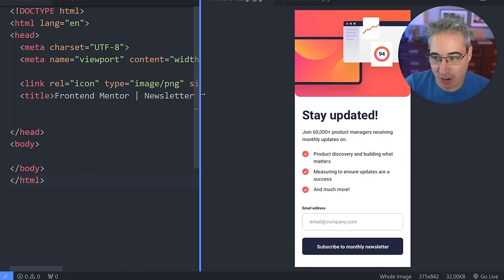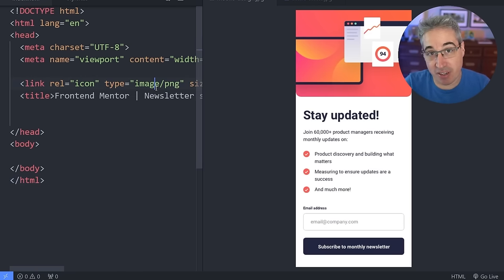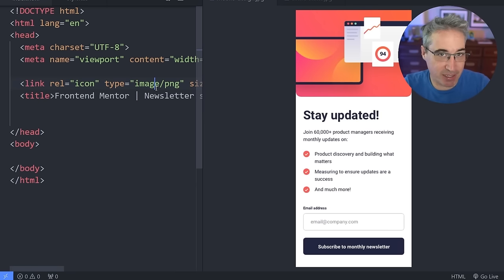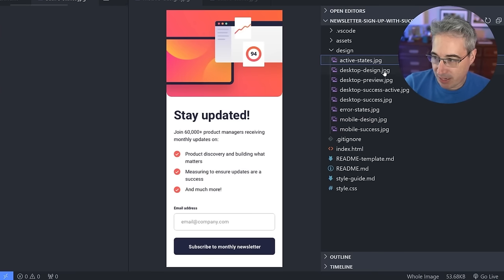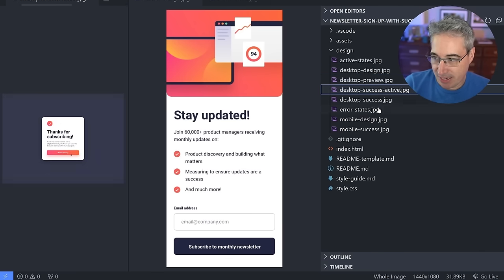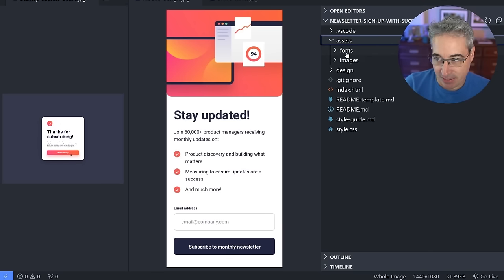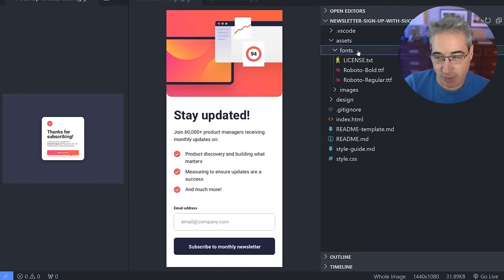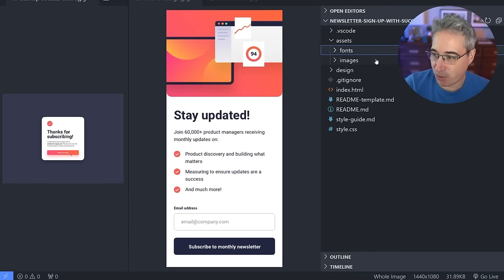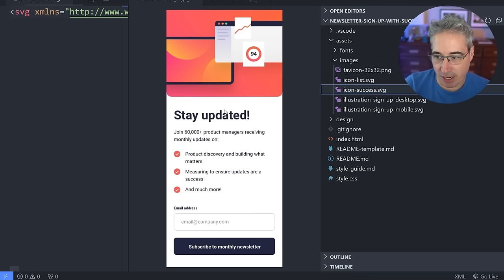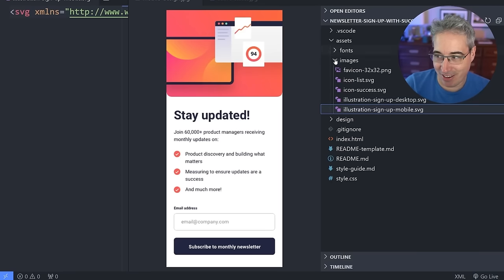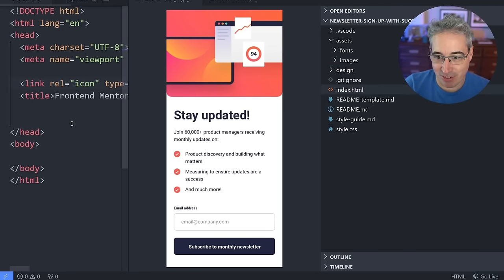We're going to build the whole thing from scratch. I've downloaded the files from Frontend Mentor — this is one of their free projects, and the link is in the description below. We don't start with too much. We have images for the different states, and they give us the assets including fonts so we can do font-face stuff instead of relying on Google Fonts. Everything is an SVG that we're going to be using.